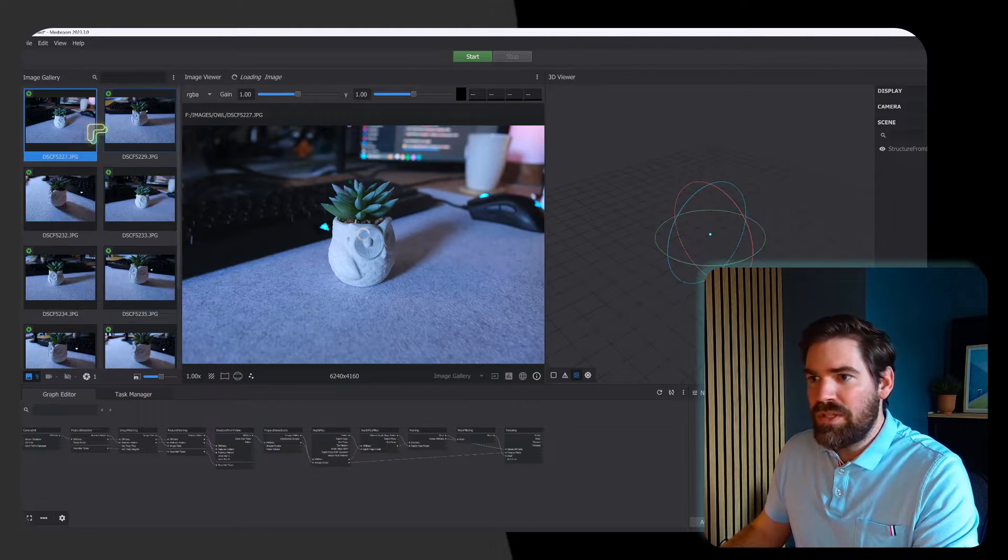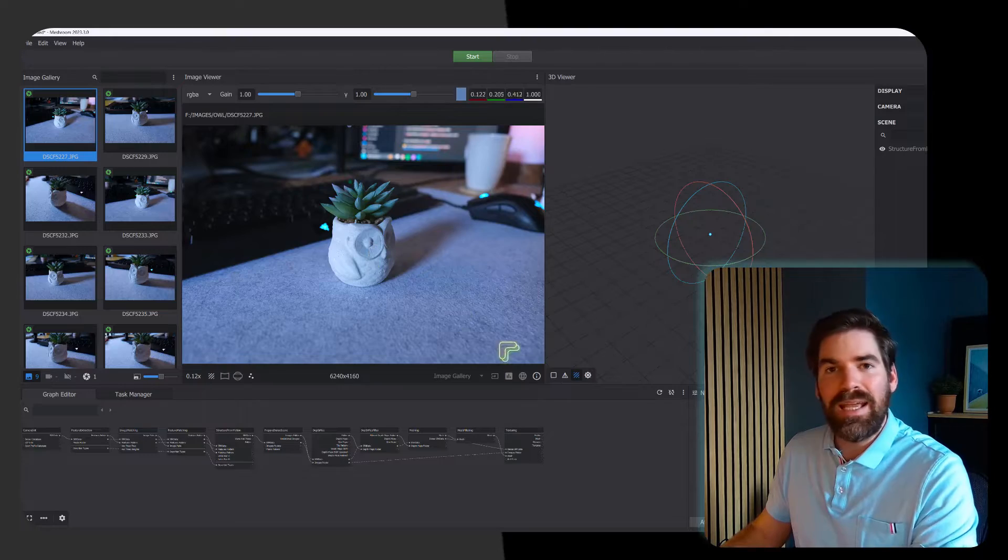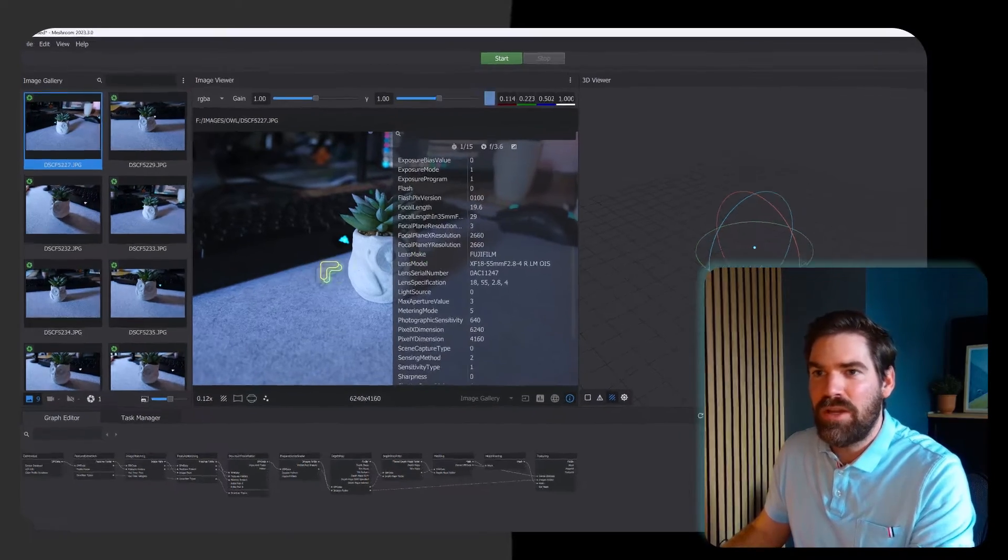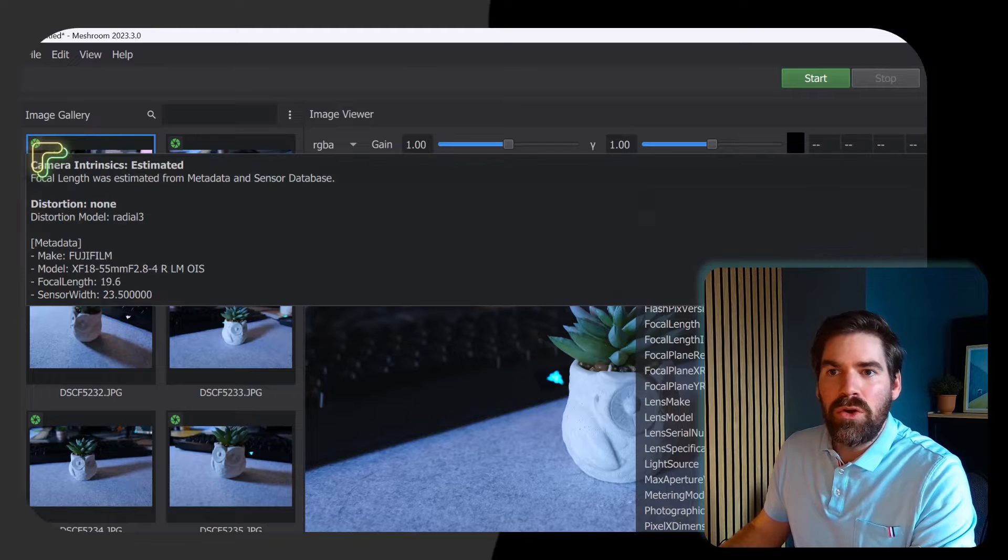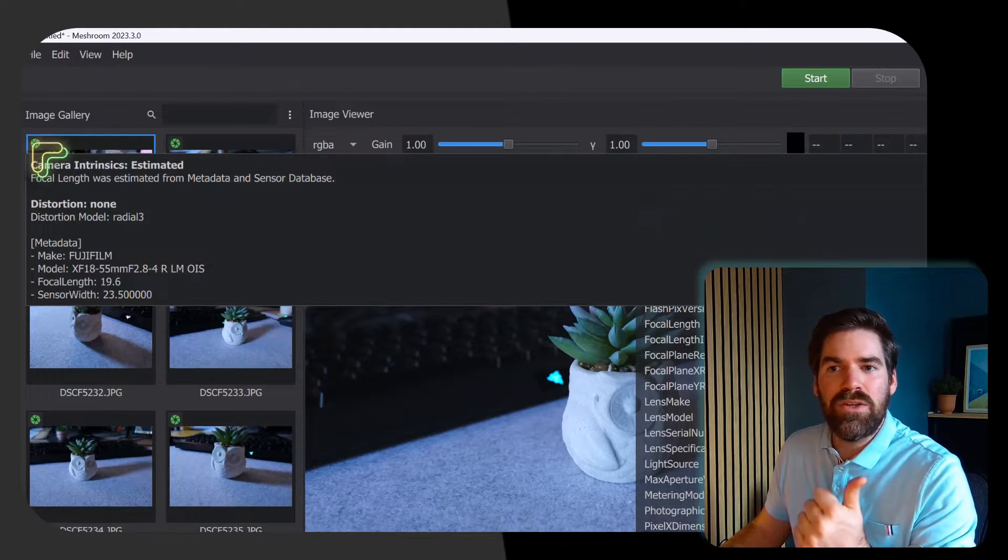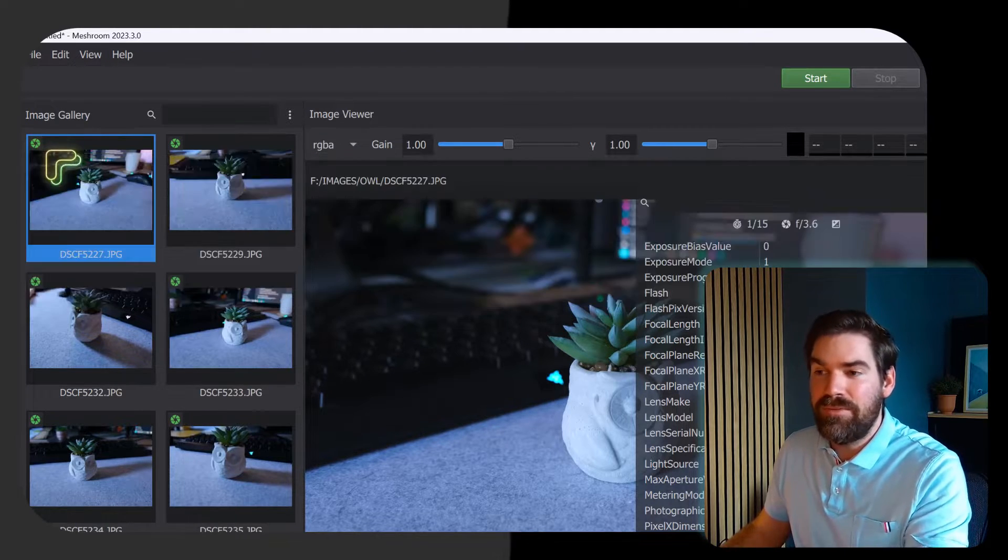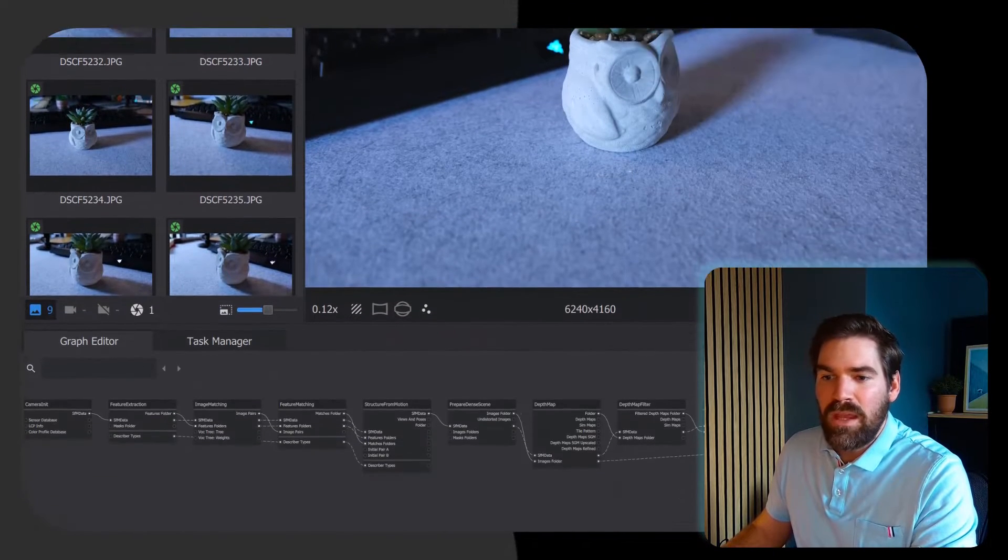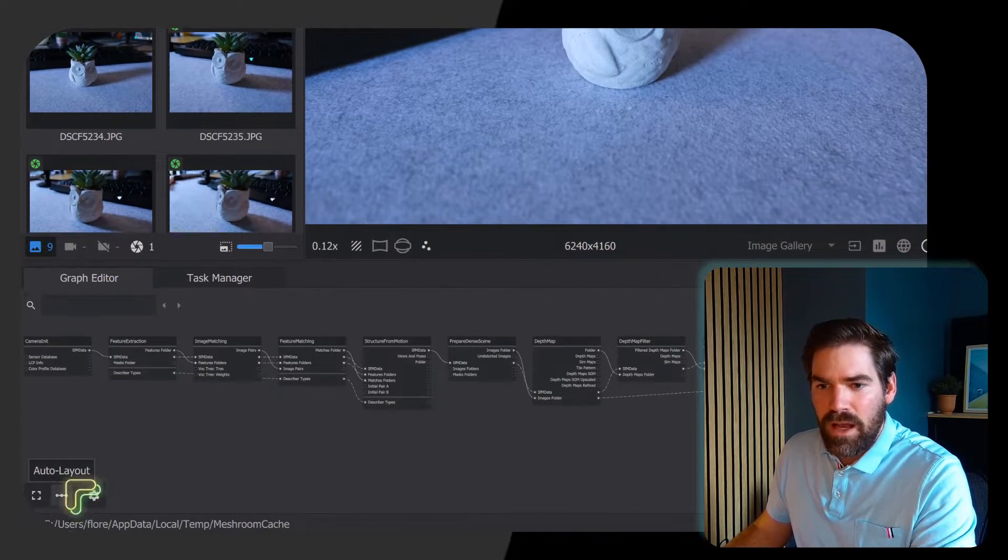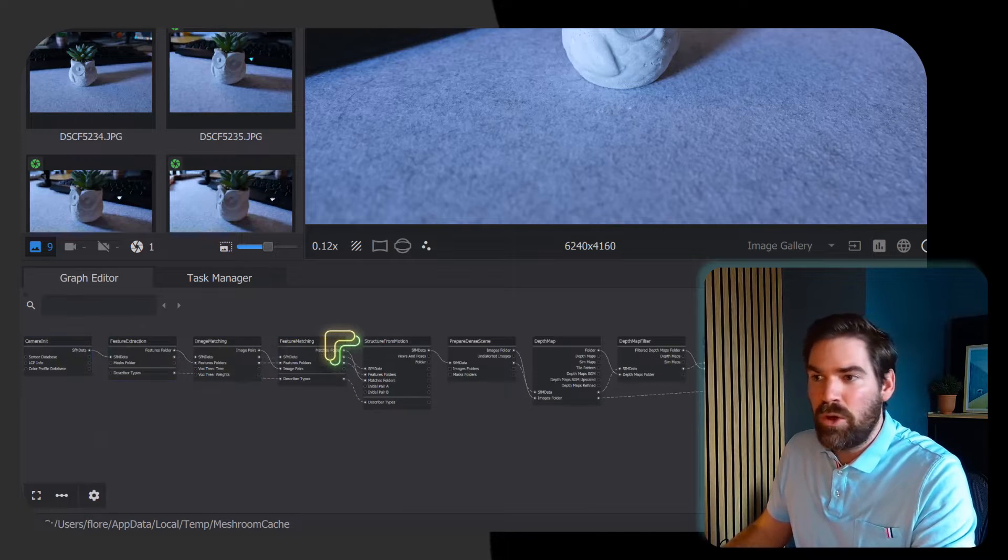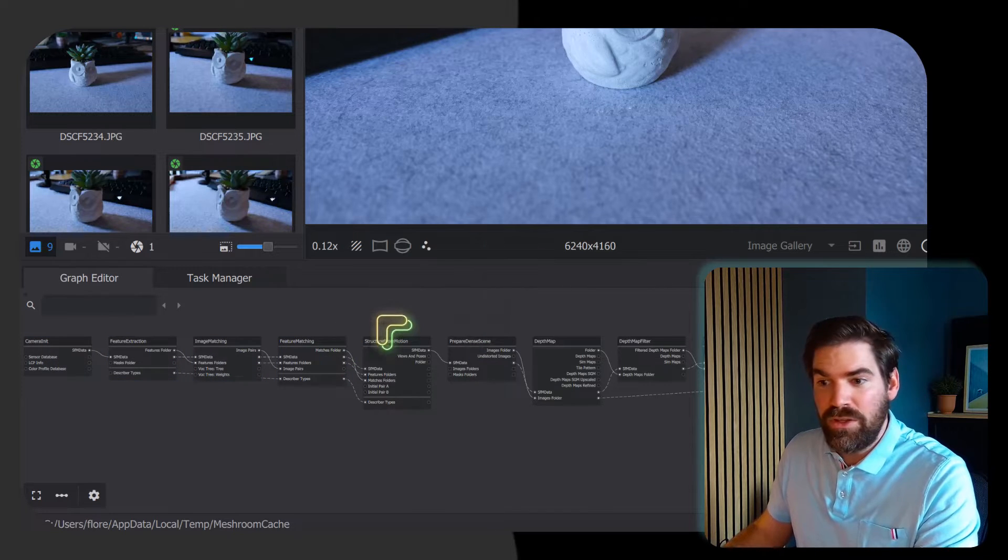When we select an image it's displayed here and we have the metadata information just attached to each image. This little logo here means that we have the sensor width and the focal length found in the EXIF metadata of your camera. Below you have a graph view with different nodes that are actually compute nodes that will compute for you the 3D model.